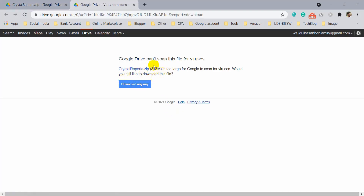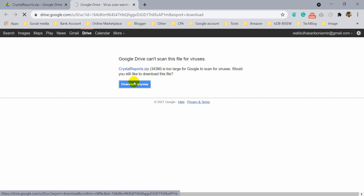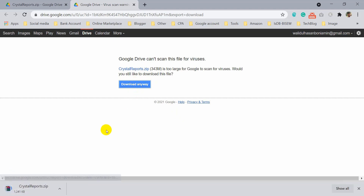Upgrading Crystal Reports components on Page 11 is one of the final steps in the installation process. In this process, you'll be asked if you want to register the product. Follow the on-screen instructions to complete this process.